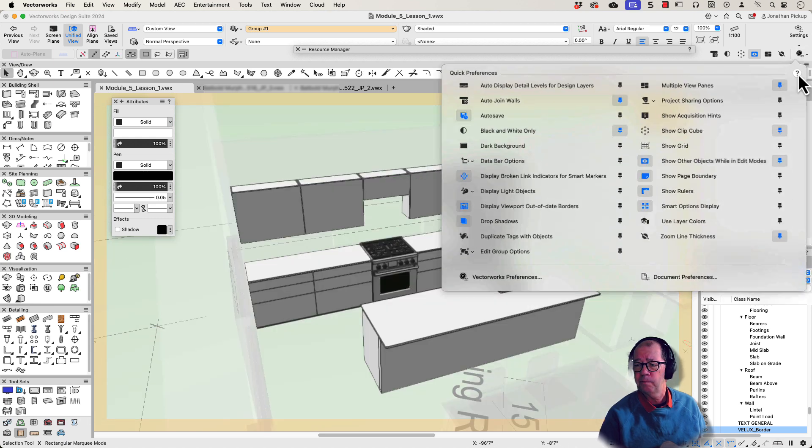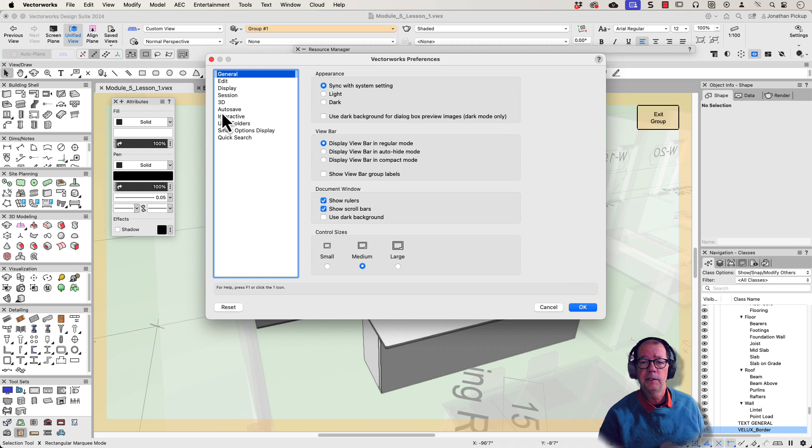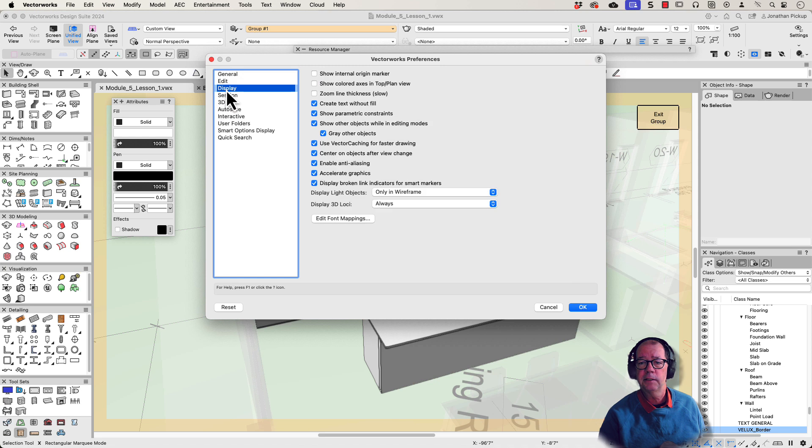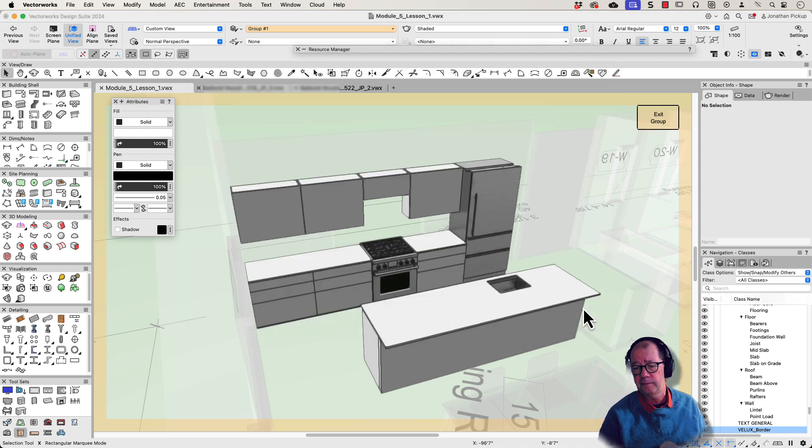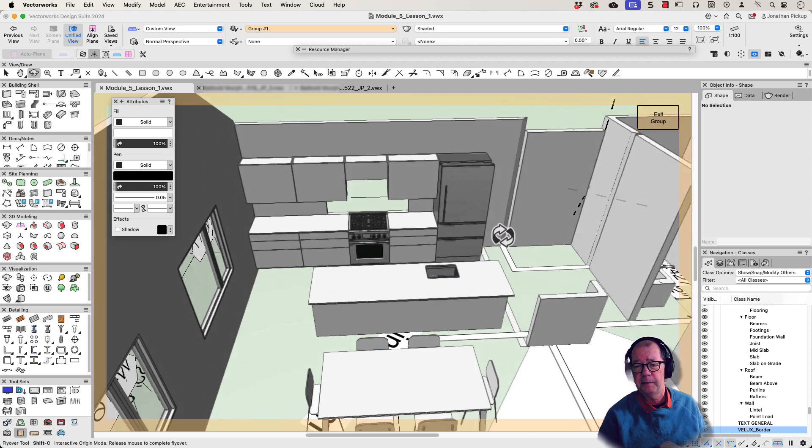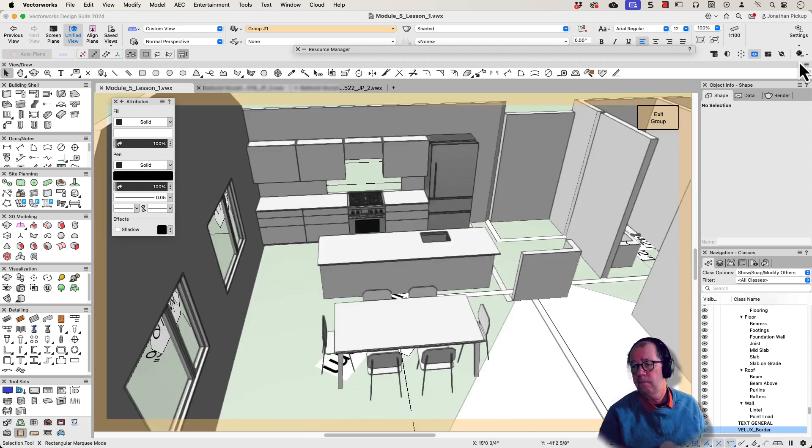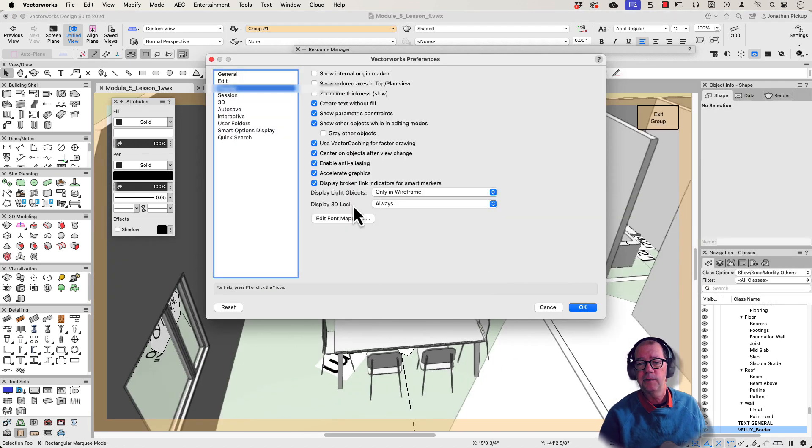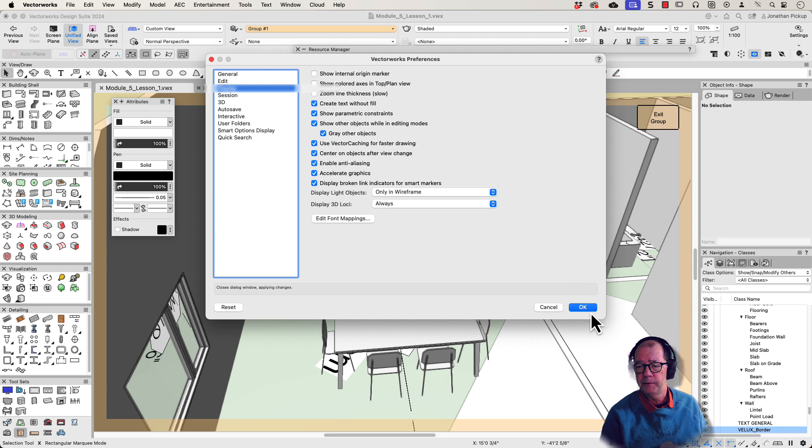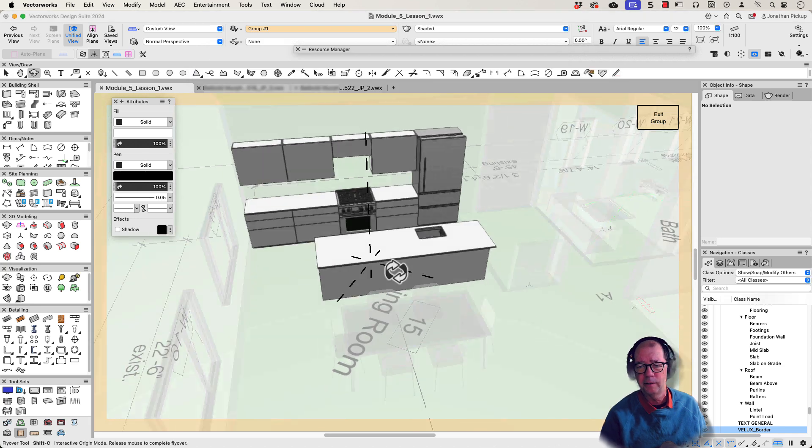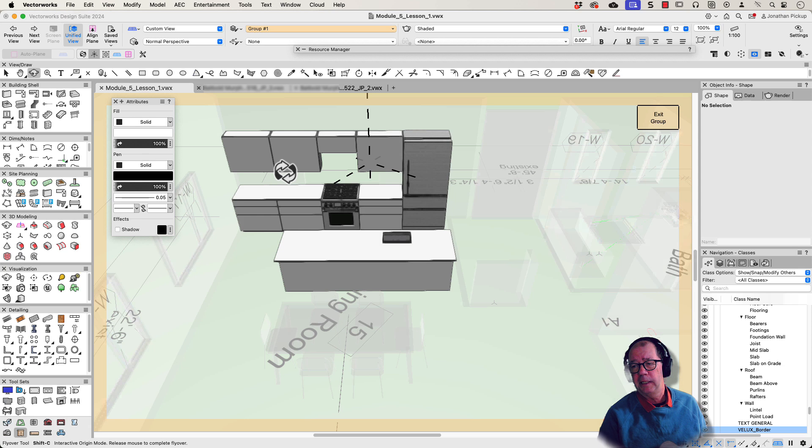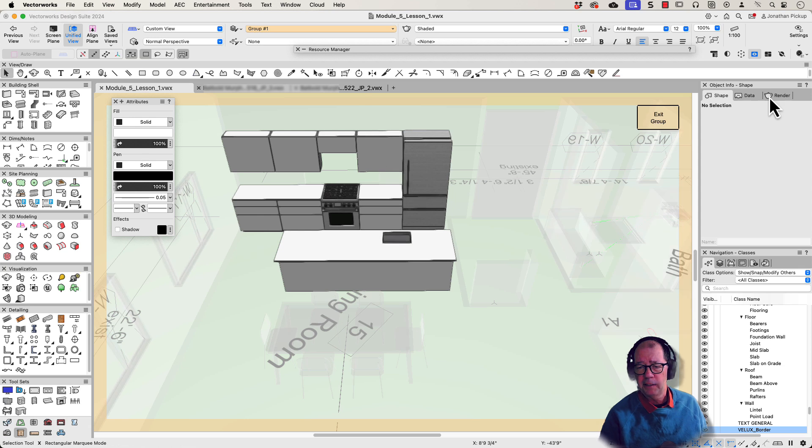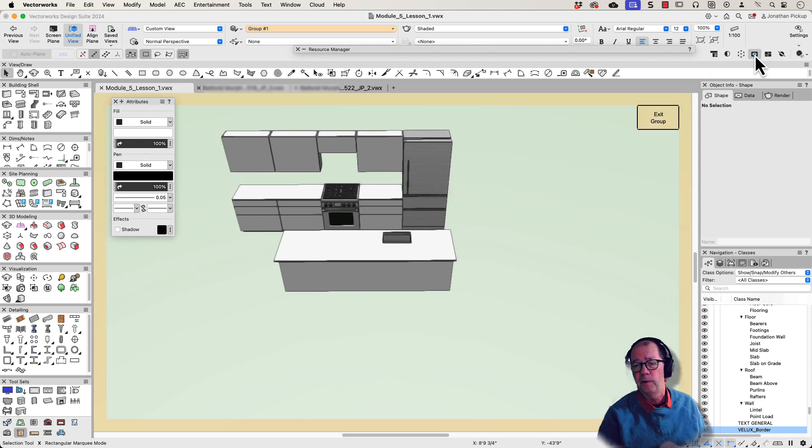And there's also a Vectorworks preference for that, which is under display with this one here, show other objects. And you can turn that off so that they actually don't appear to be different. Now, that's not my preference. My preference is to have grey other objects turned on so I know what's inside the group and what's outside the group. But there are still times where I don't want to see the other objects. I find them distracting, which is what this preference up here is really good for.